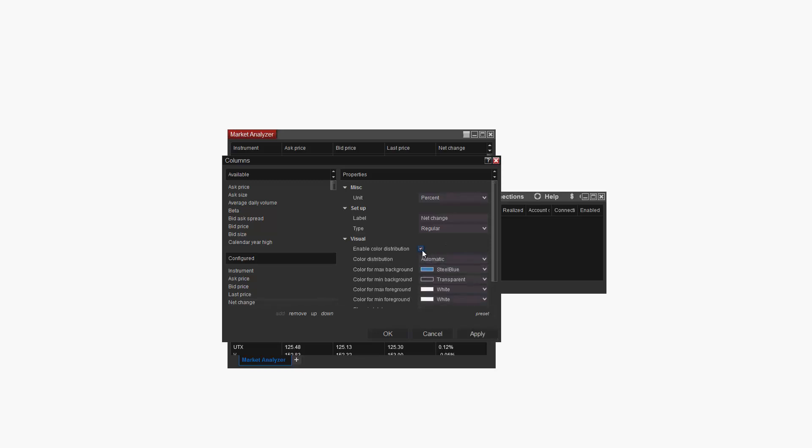Checking this box will enable color distribution for the Net Change column on the Market Analyzer. You can also change the cell background and foreground colors for the maximum and minimum values. I'm going to leave the minimum background color set to transparent, and then change the maximum background color to lime green.